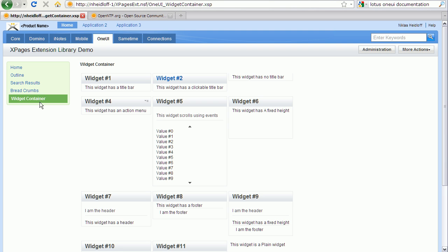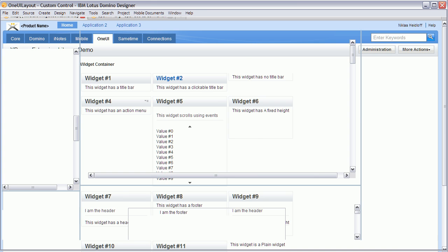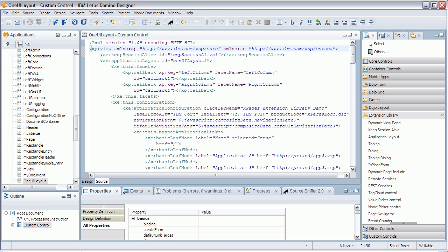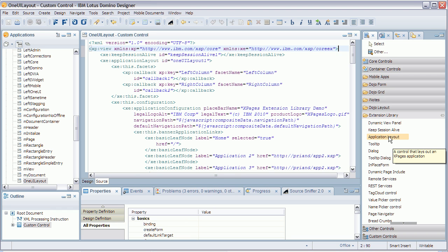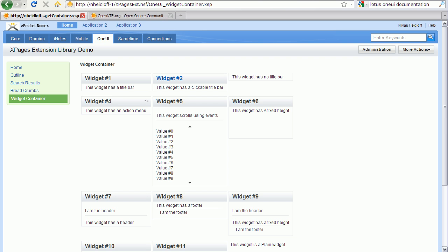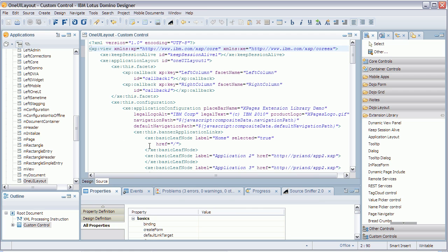The implementation of such a control is now more a declaration than actual development of code. In Domino Designer you can see the new controls showing up in the palette as all other out-of-the-box controls. For the One UI style you can drag and drop the application layout control onto your page which contains a hierarchy of sub-controls. For example, the three links that you can see here at the top, home application 2 and application 3, can be declared right here, home application 2 and 3.